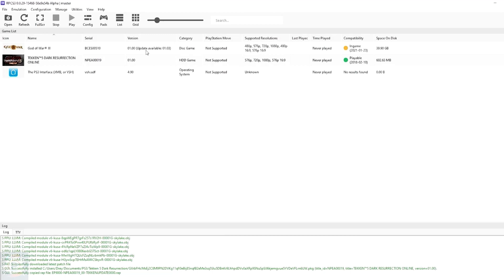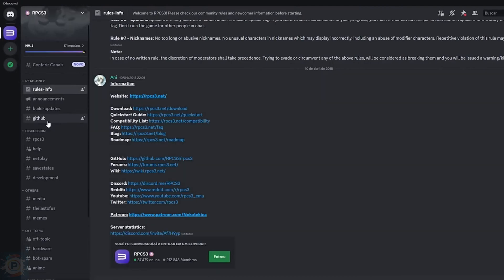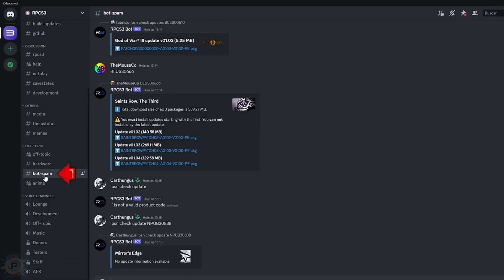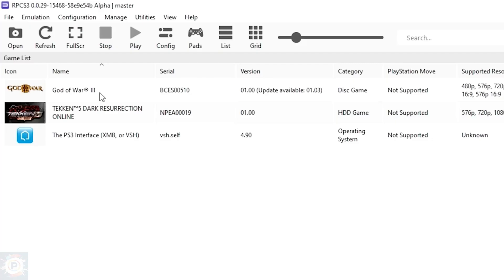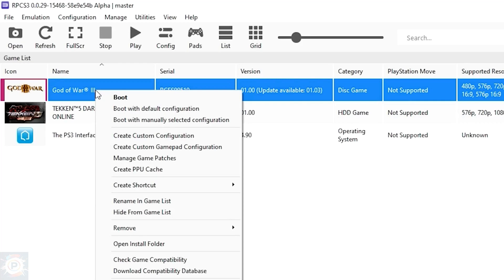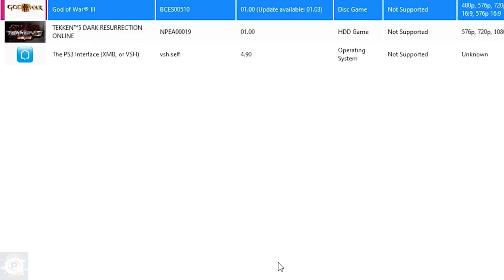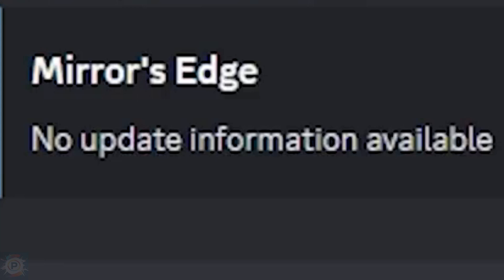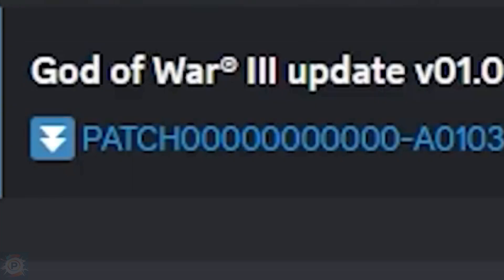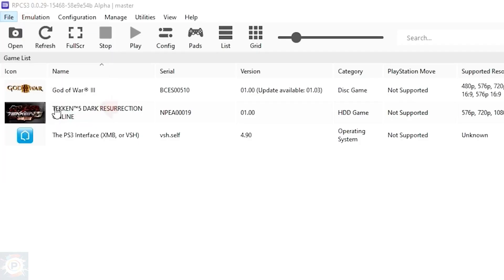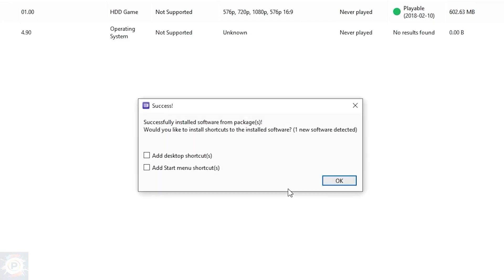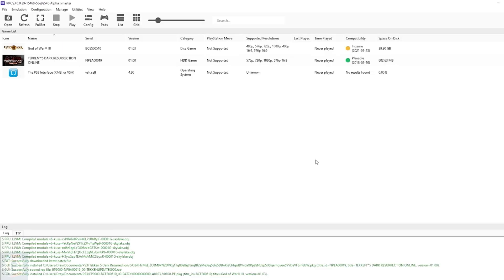To update your game, first access the invitation link for the emulator's official Discord. With Discord open inside the RPCS3 group, go to the Botspan channel. In the chat, type the following command: exclamation mark PSN, space check, space update. Before hitting Enter, go back to the emulator, right-click on your game, go to Copy Info, and click Copy Serial. Back in Discord, paste the game's serial in front of the command. Press Enter and Discord will provide all the updates available. Download them all one by one, save them in any folder, then go back to the emulator, click File, Install Packages, find the updates and click Open. Your game is now up to date.